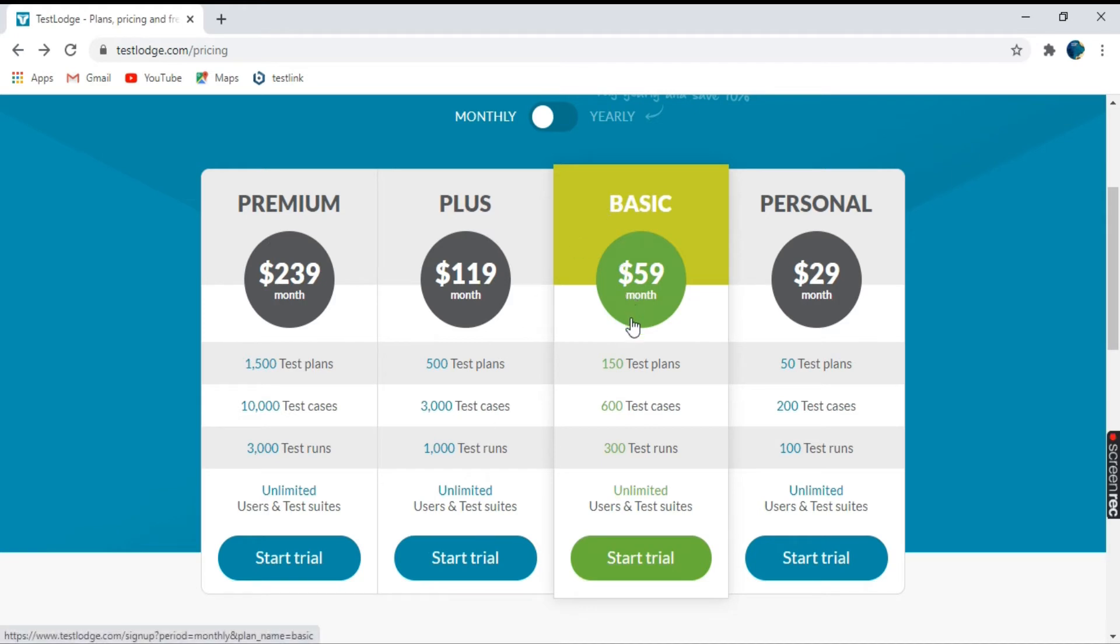So for our tutorial, we'll choose the basic plan and we will click on trial. Let's click on start trial.